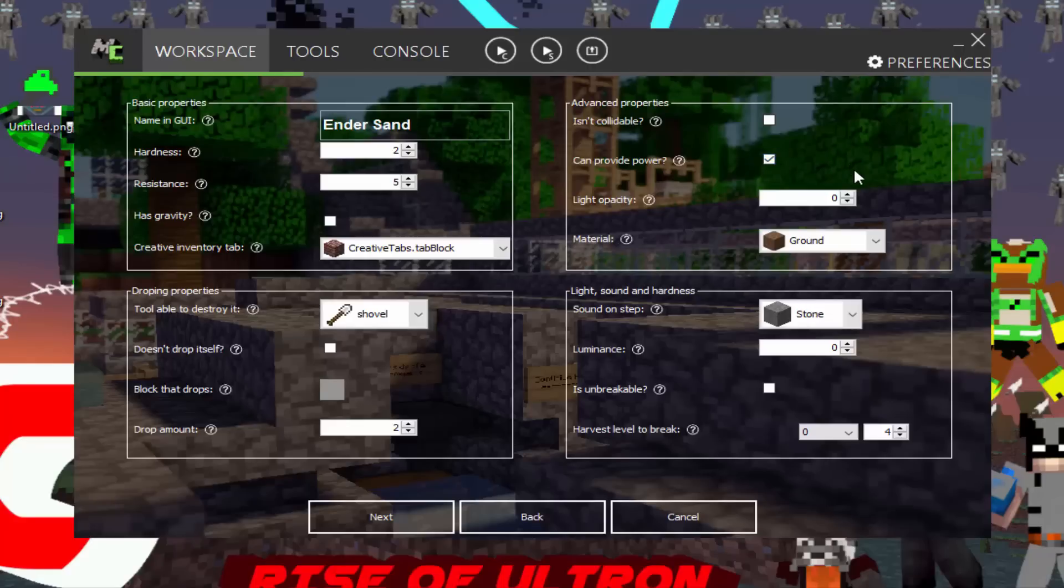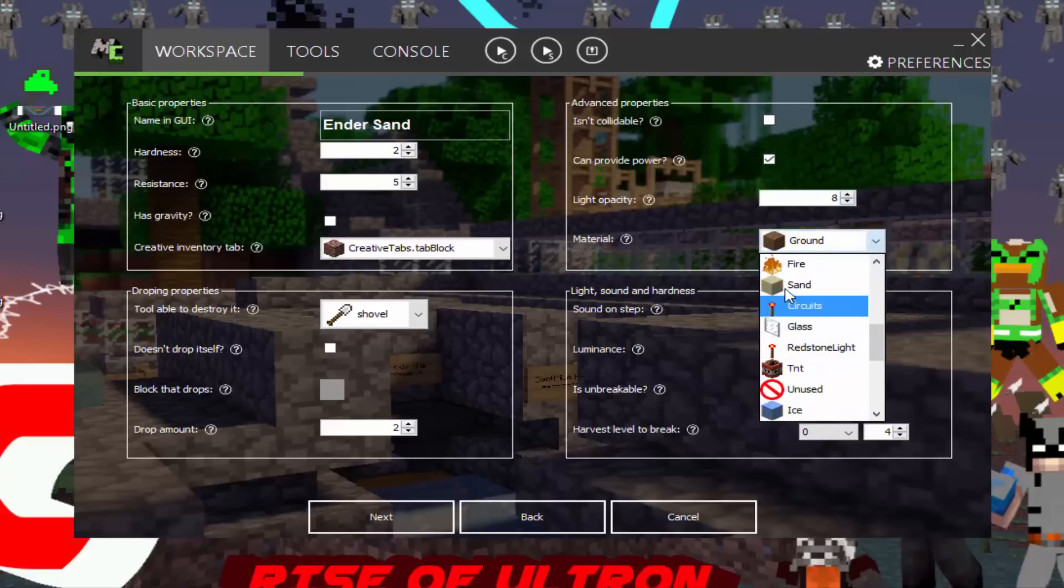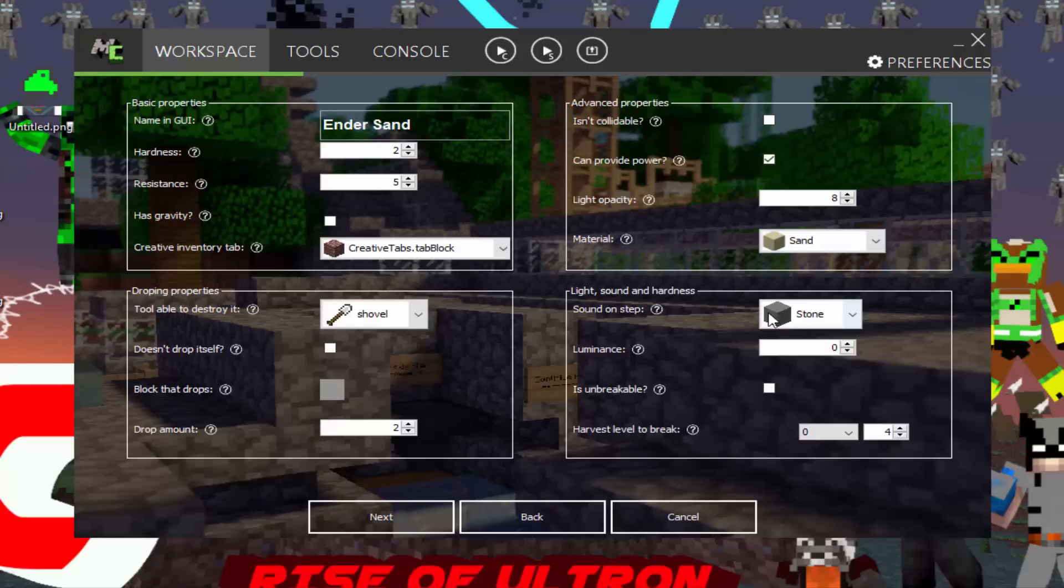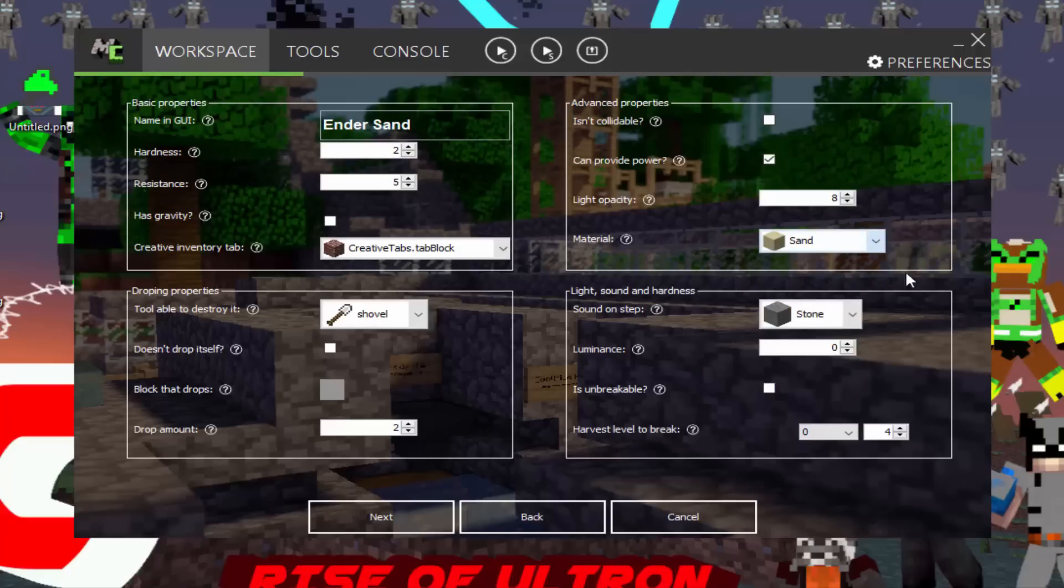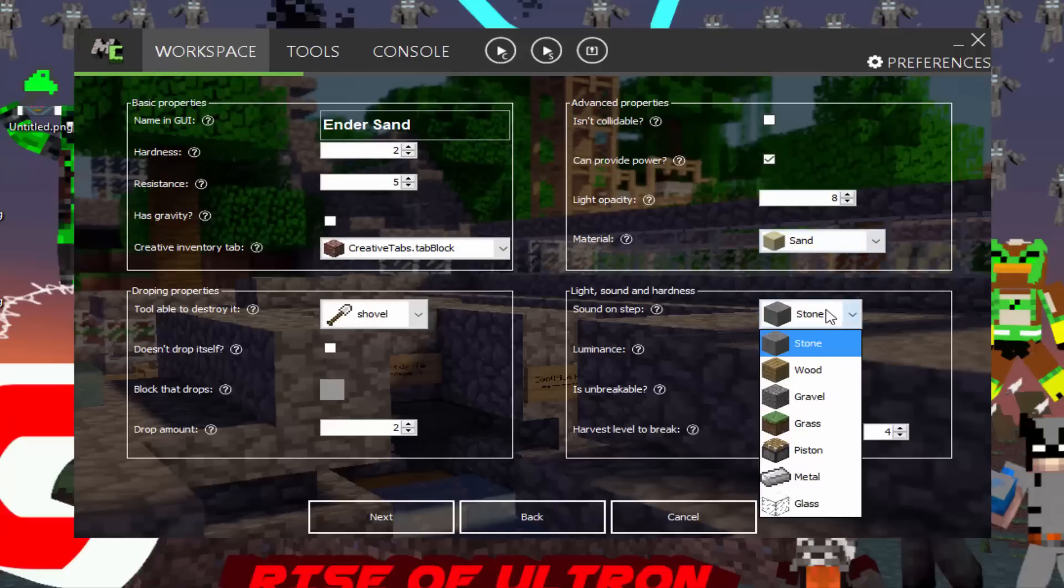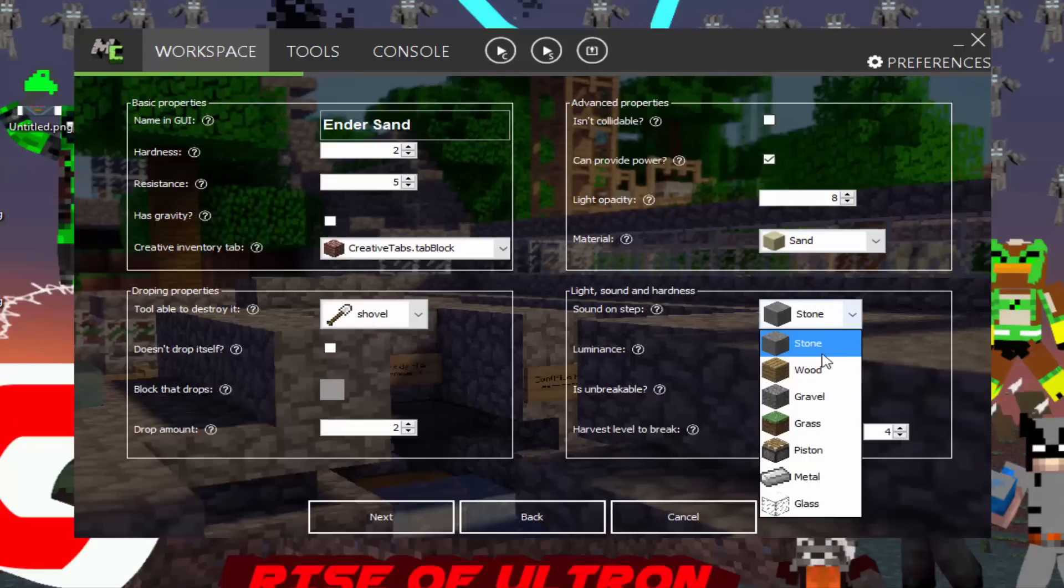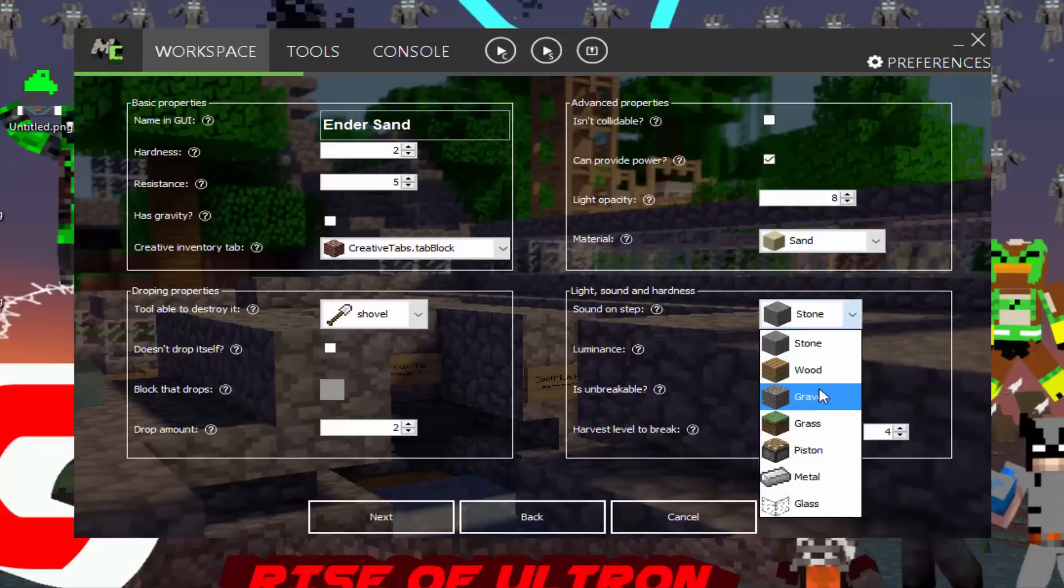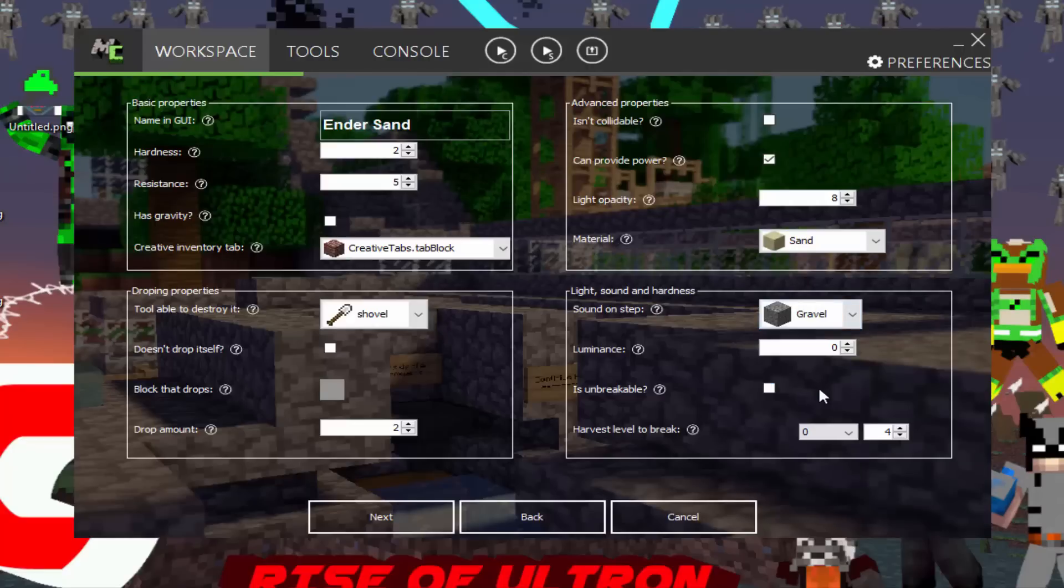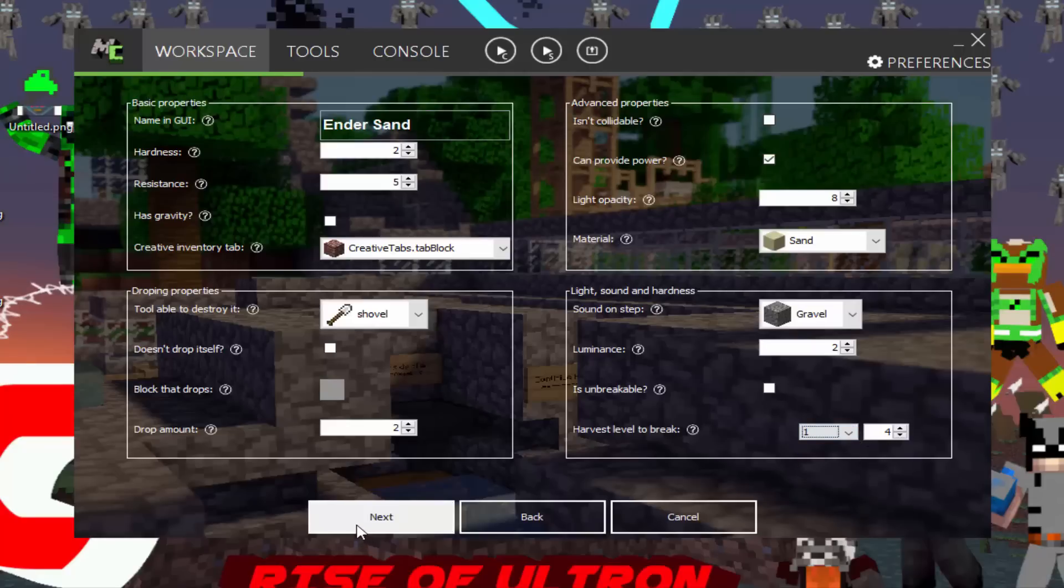Light stuff up. Light opacity. Just how much it lights up. We'll put eight. That's a ground material. No, it's sand. So basically when you walk on the block, what it sounds like. We'll do gravel. Why not? Luminance is just basically light. Let's put that up to two. Is it unbreakable? No, you don't want to do that because it's like bedrock. Harvest level to break. We'll do one. And yeah, that's basically that page. You want to click next.